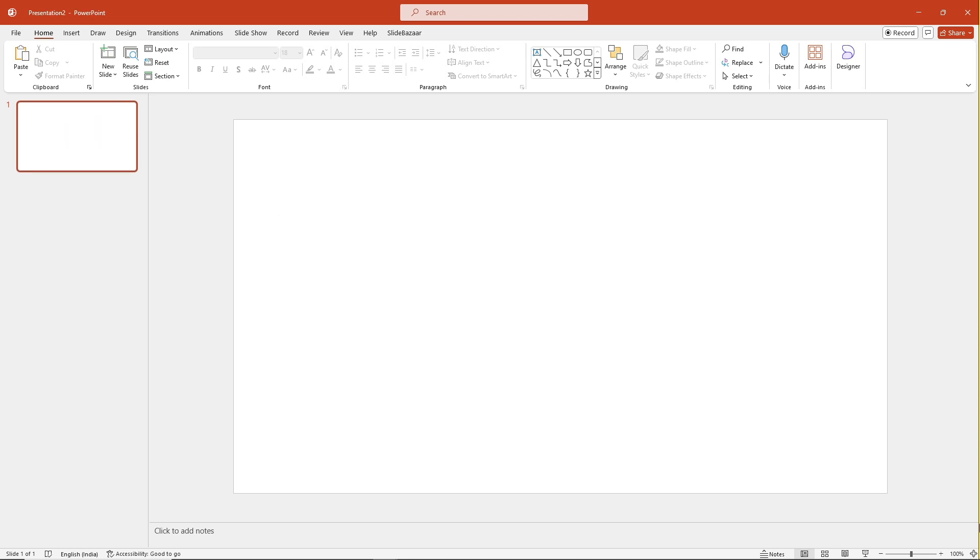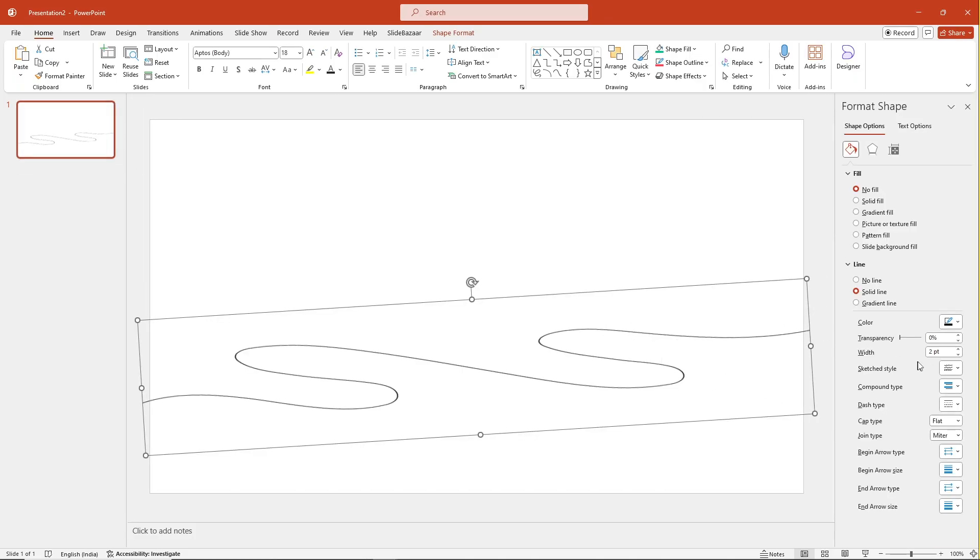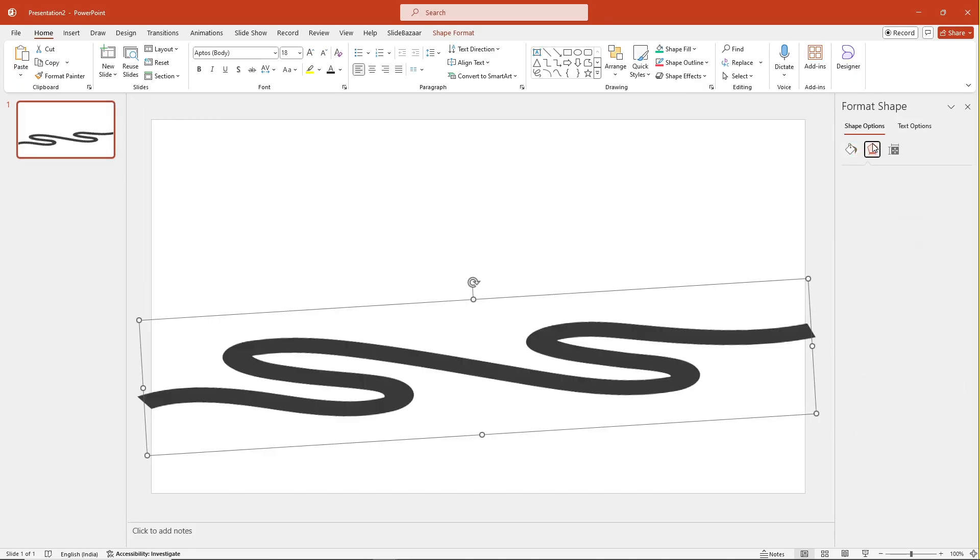You can also create a 3D roadmap by adding a 3D effect to the line. To do this, go to Format Shape, increase the width and add a bevel.